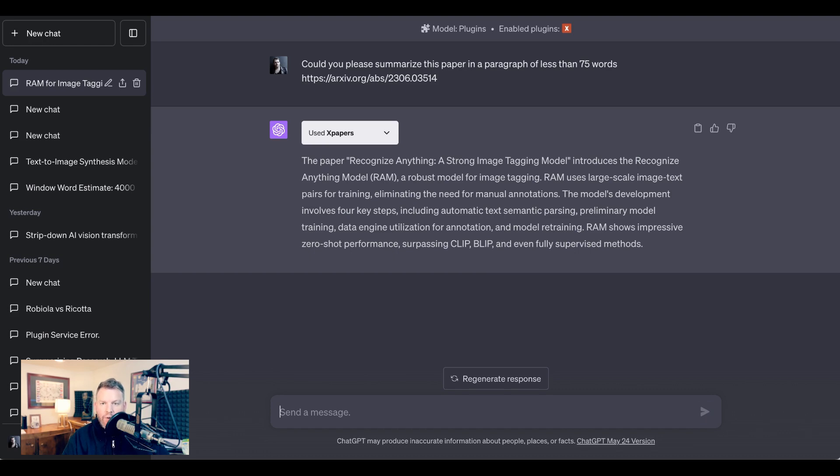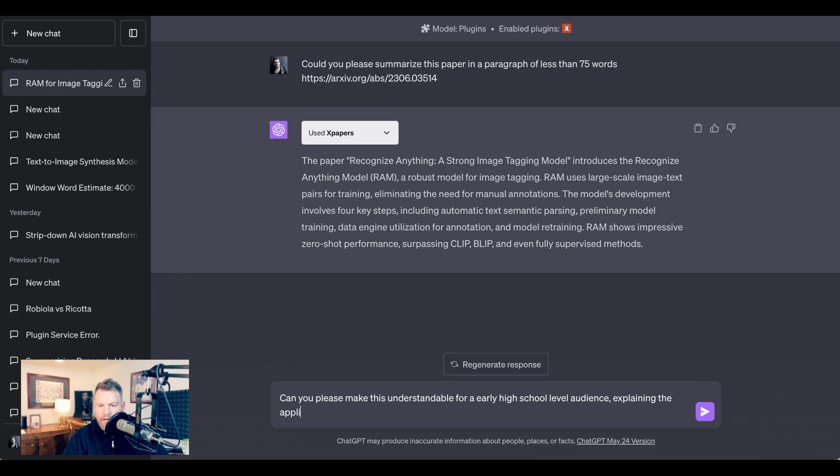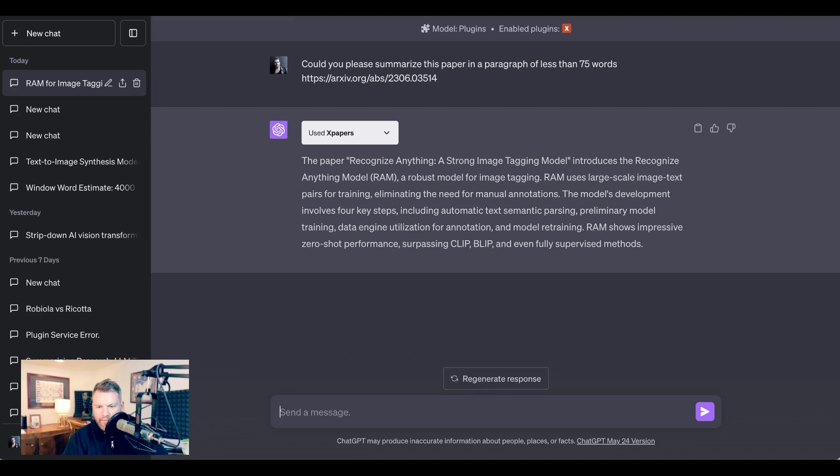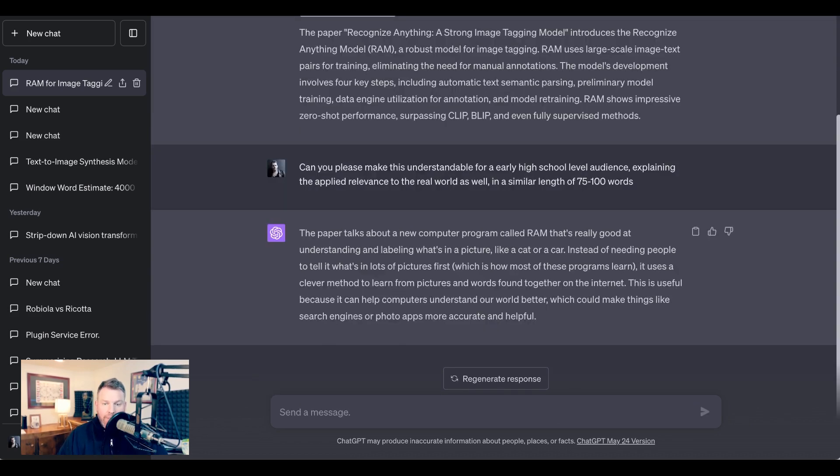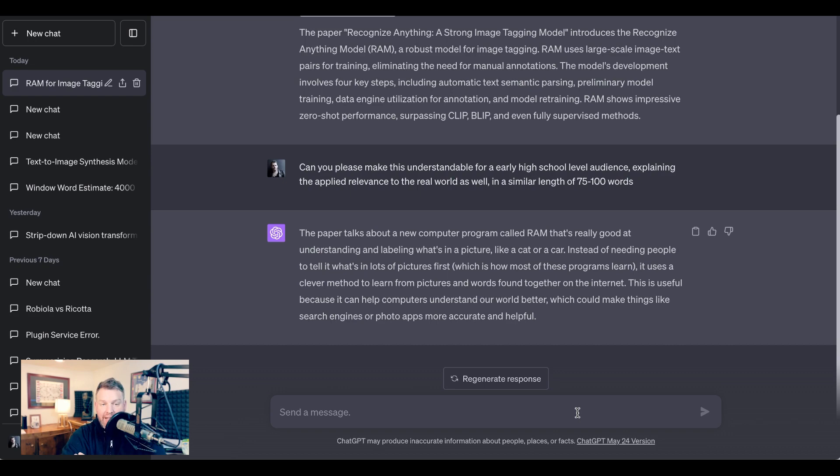And what we're going to do now is to ask to make it basically simpler, but we're going to put the request contextually. 'Can you please make this understandable for an early high school level audience explaining the applied relevance to the real world as well in a similar length of 75 to 100 words?' What it comes back with then is 'the paper talks about a new computer program called RAM that's really good at understanding and labeling what's in a picture, like a cat or a car. Instead of needing people to tell it what's in lots of pictures first, which is how most of these programs learn, it uses a clever method to learn from pictures and words found together on the internet. This is useful because it can help computers understand our world better, which could make things like search engines or photo apps more accurate and helpful.' I have found over and over again that actually changing the educational level of the intended response is really, really useful for dialing in understanding, especially as you're trying to learn a new concept.